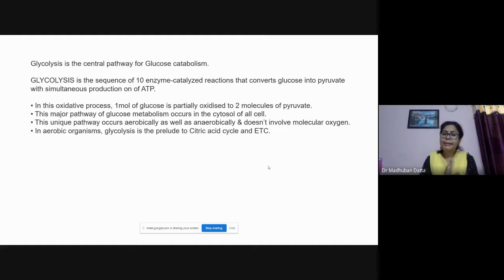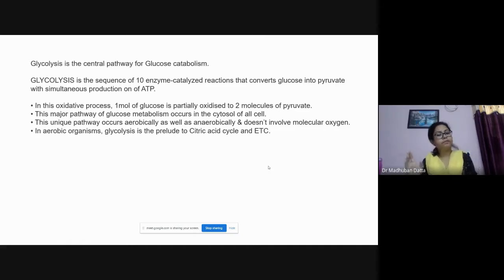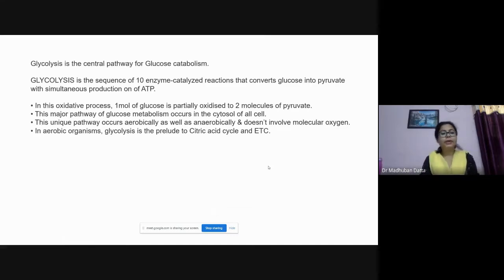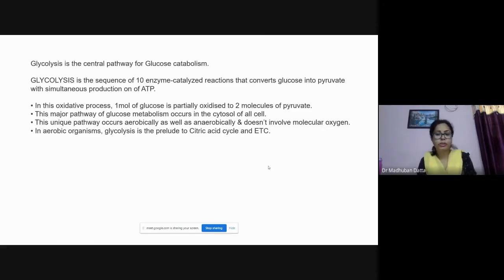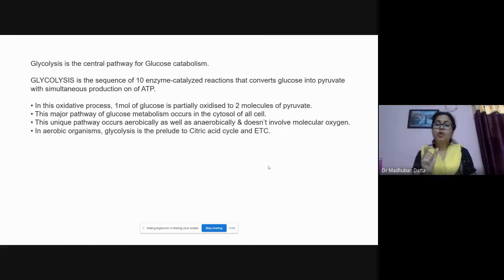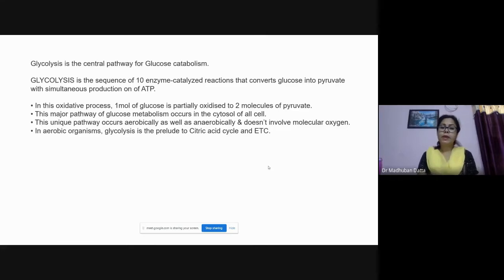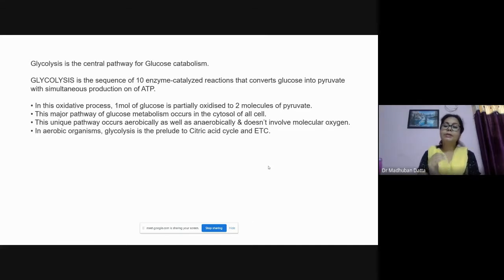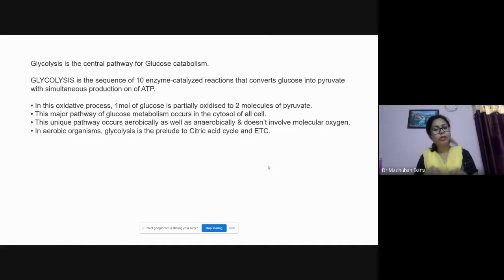Glycolysis is a sequence of ten step reactions all catalyzed by enzymes, resulting in the production of pyruvate and simultaneous production of ATP. In this oxidative process, one molecule of glucose is partially oxidized to two molecules of pyruvate. The word 'partially' is used because one molecule of glucose can potentially provide more ATP, but during glycolysis we only get two molecules of ATP.